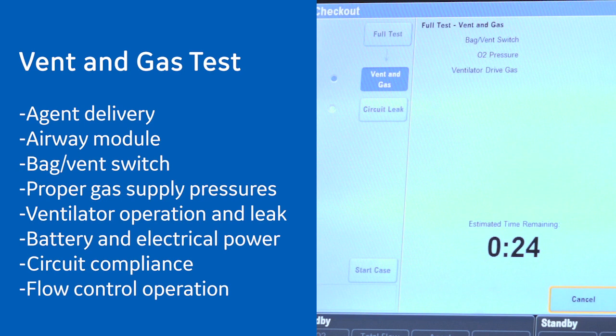The vent and gas portion of the test checks the agent delivery, airway module, bag to vent switch, proper gas supply pressures, ventilator operation and leak, battery and electrical power, circuit compliance and flow control operation.